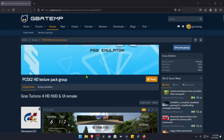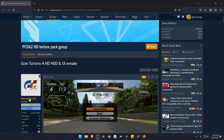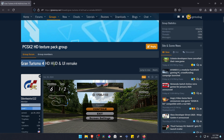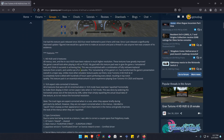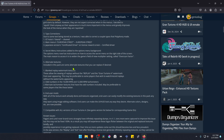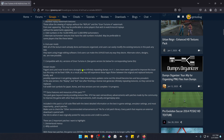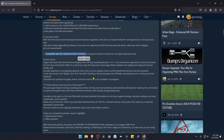This is from the GBATEM forums in the PCSX2 HD texture pack group. The textures were created by SilentWarrior112 and the post is called Gran Turismo 4 HD HUD and UI Remake. If you scroll down you can see what changes were made in the HD textures, and these textures are also compatible with all versions of Gran Turismo 4.